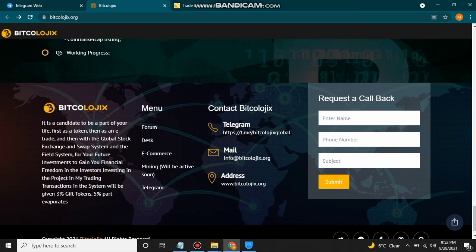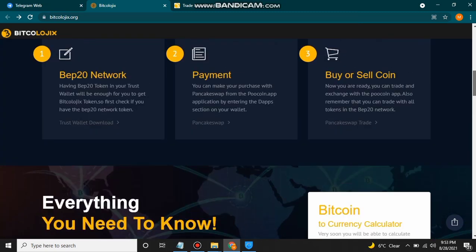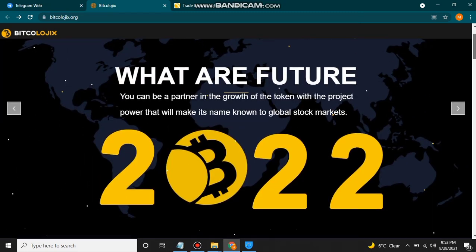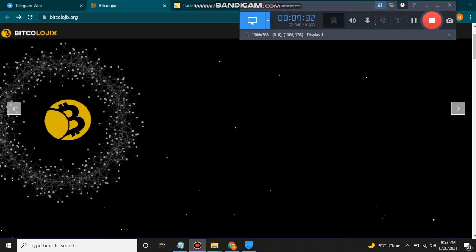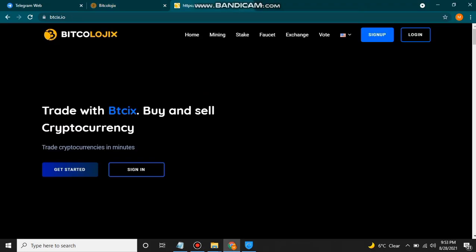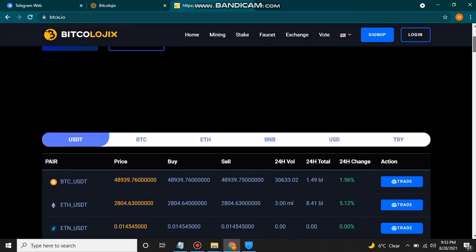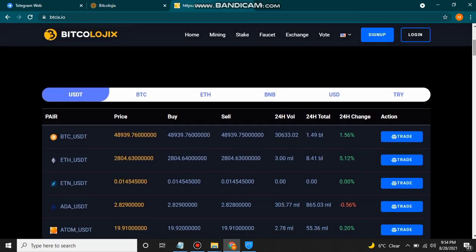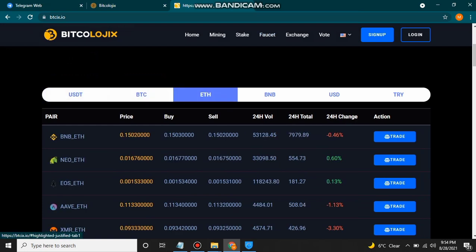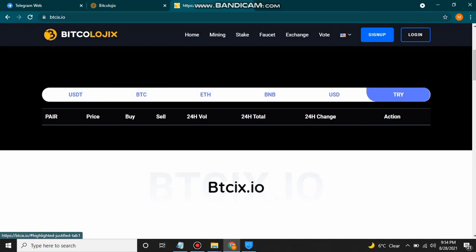If you want to ask any question, enter your name, phone number, and subject and submit it. You can also use Telegram, contact their email, and their address is also mentioned — just click on it to make contact. Now let's discuss their exchange site. This is the home page of Bitcologics exchange, coming on 30th August. You can easily buy and sell cryptocurrency with BTX6 and make trades for profit.